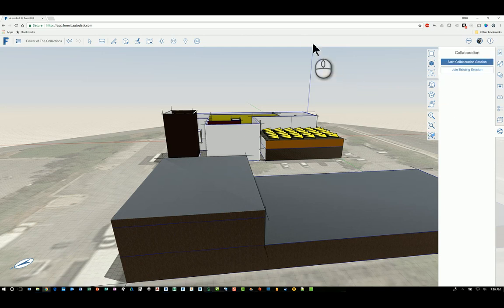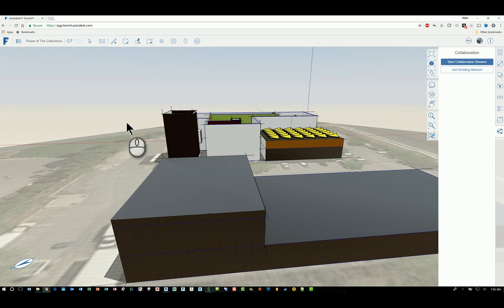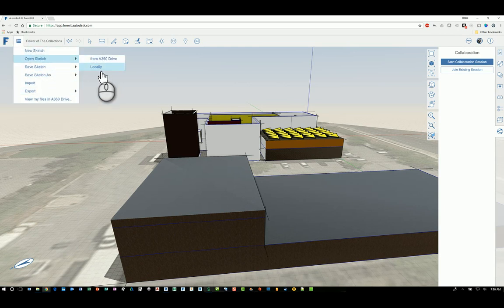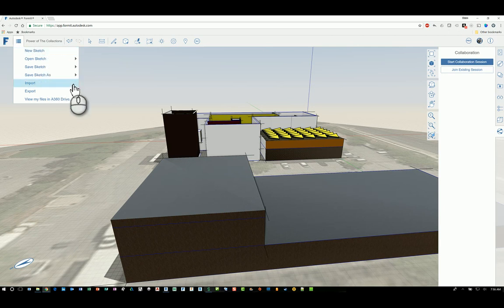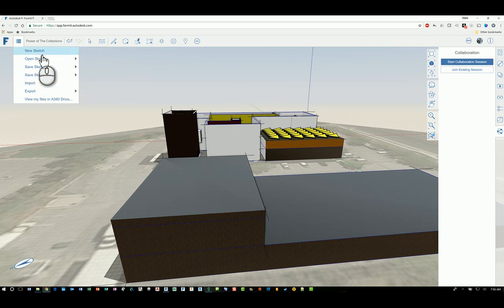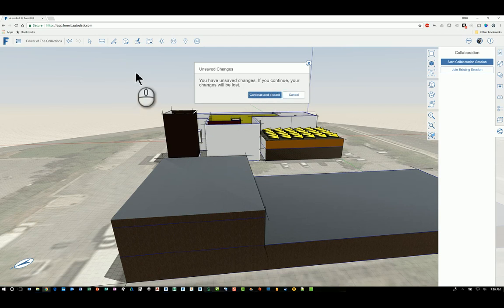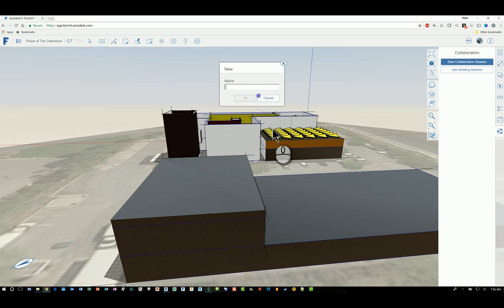If you want to get out of the file that you're in, all you need to do is just open up a new sketch. Open up an existing sketch or start a new sketch. And as long as you've saved your content, the file will close. So if I click new sketch, it'll ask if I want to continue and discard. I can click cancel and hit save and then go on. Or just click continue and discard.